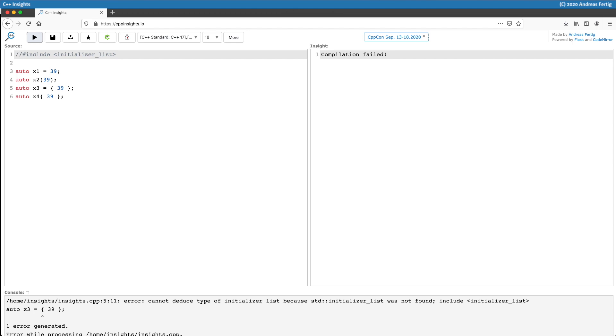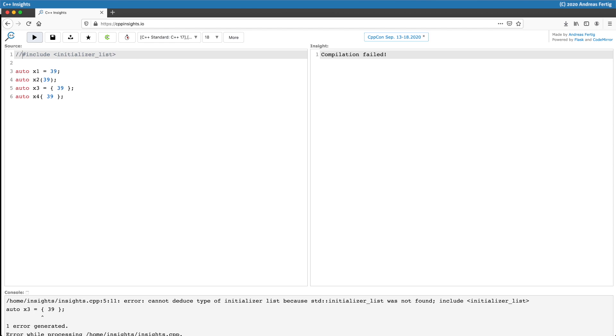Okay, so here's one last example. I have once again four variables. IP here is an integer pointer, CIP is a pointer pointing to constant memory, while CICP is a constant pointer pointing to constant memory. Now the rules for auto are that the top-level qualifier like const or volatile are removed. We've seen this before, but I haven't spelled it out.